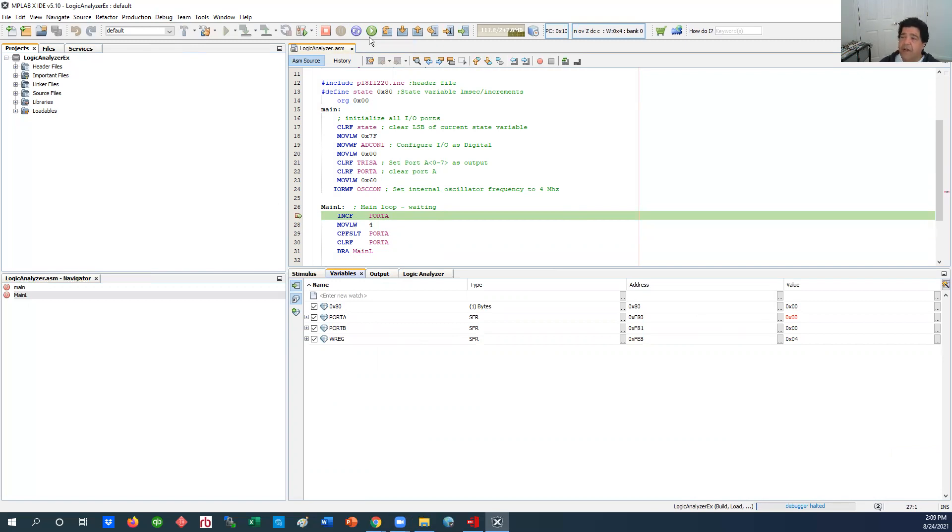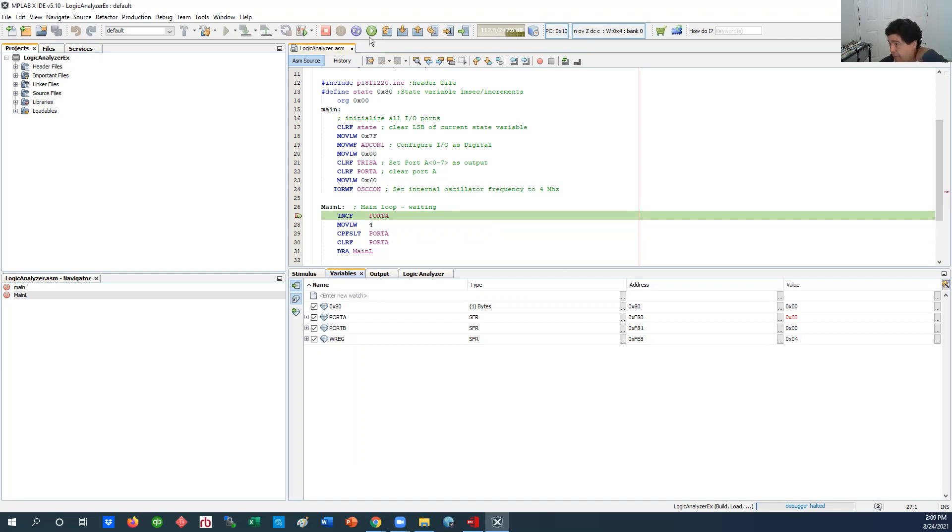So that was fine I saw what it's doing but what if I want to look at port A bit zero and bit one graphically so I can see the square waves go up and down as they are happening and that's what the logic analyzer does.